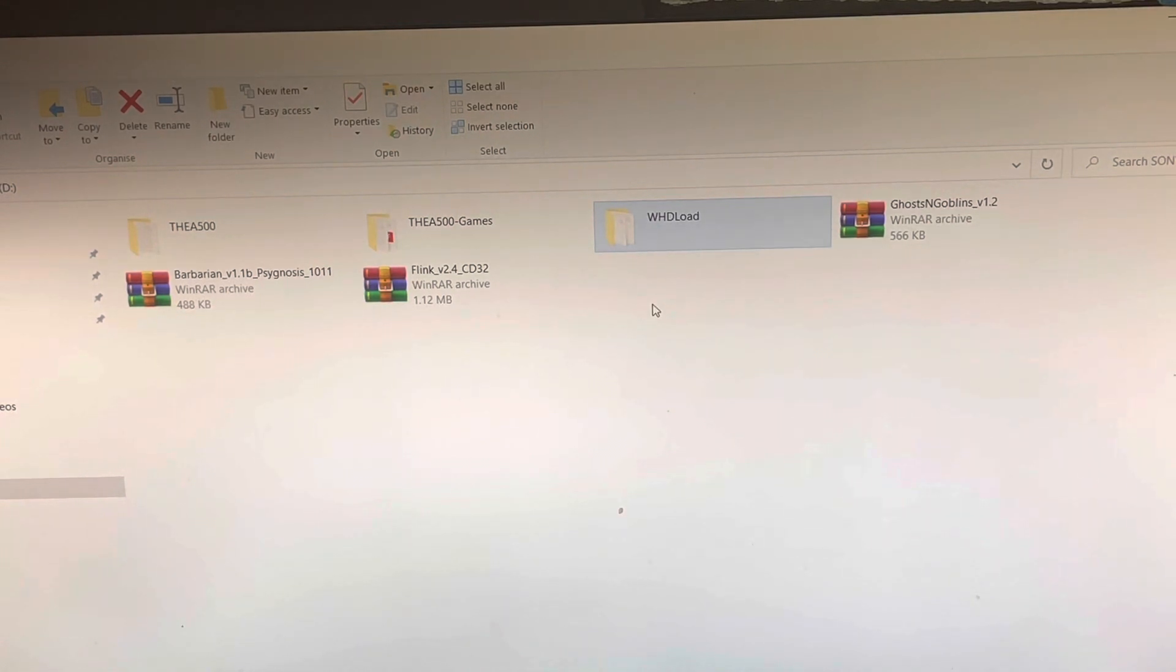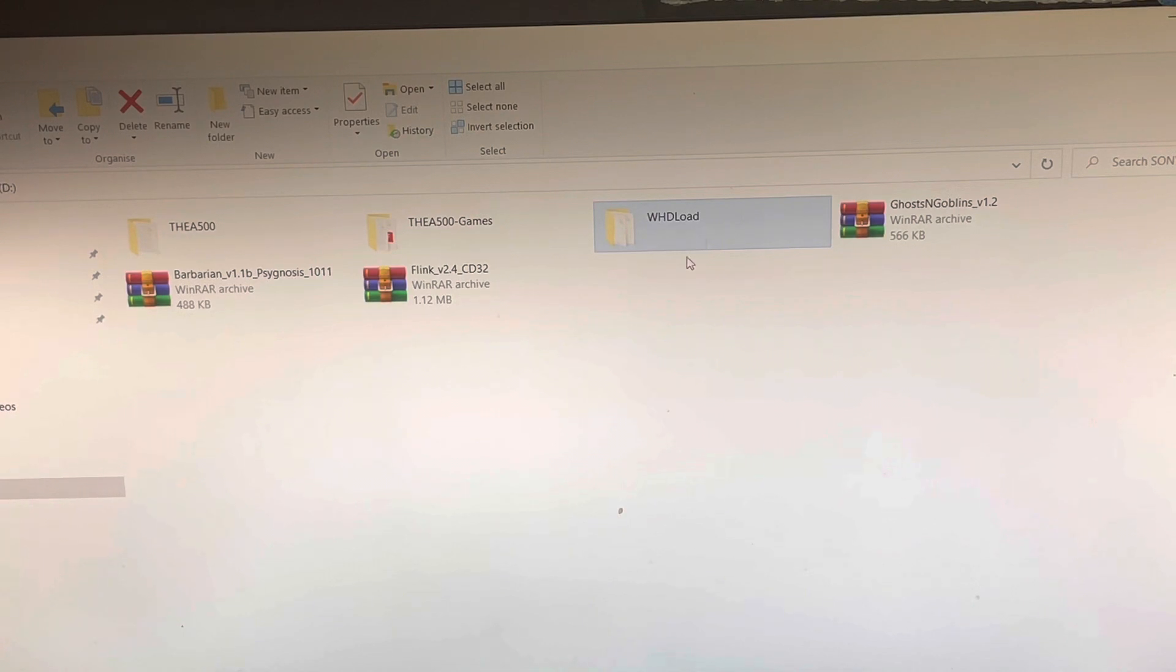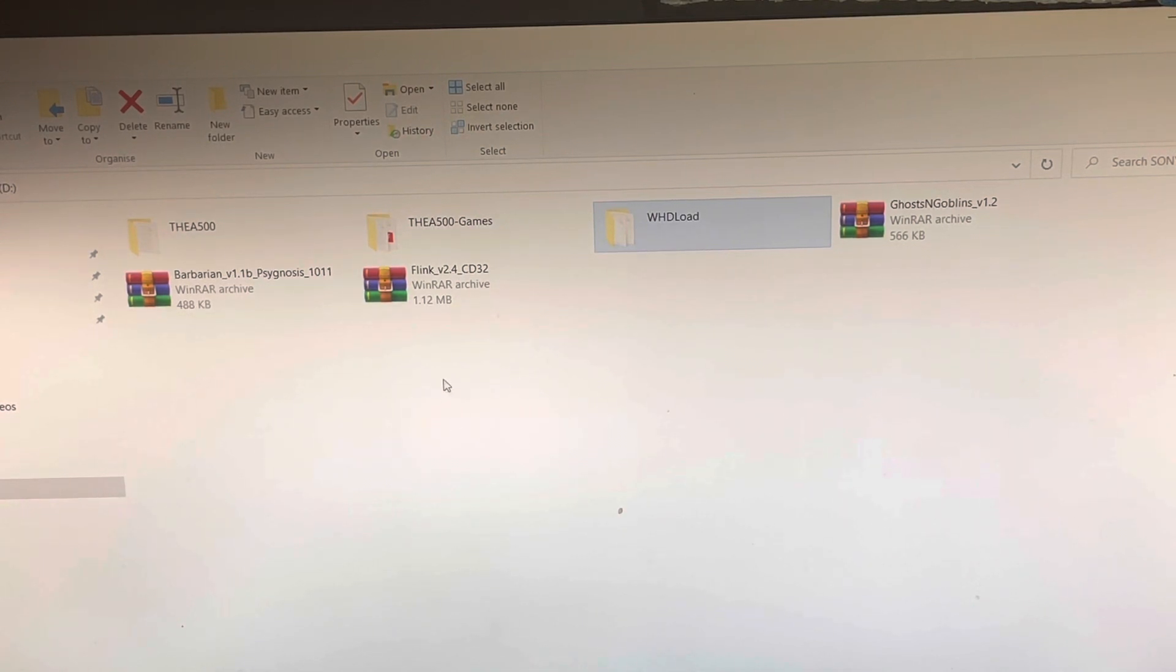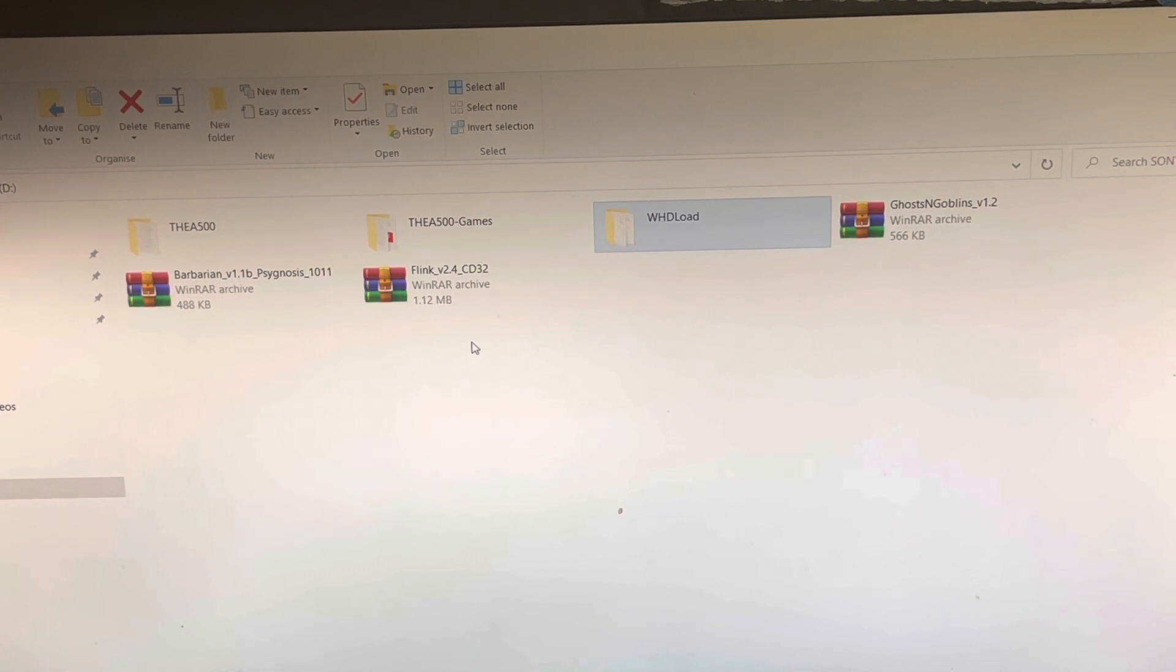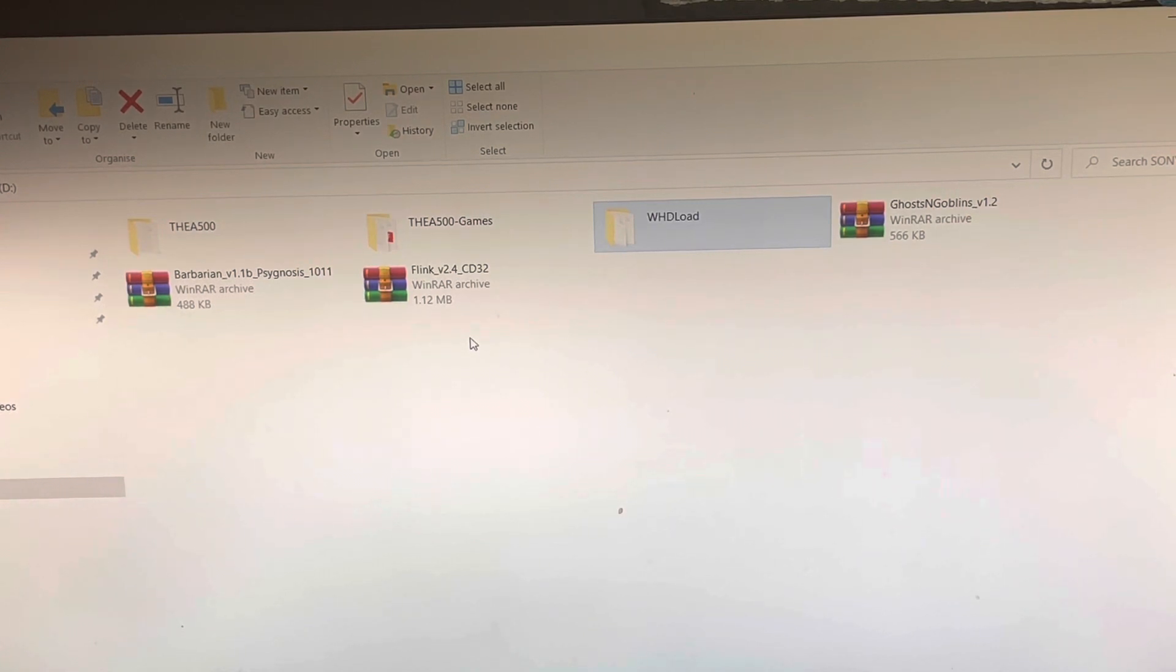So once that's done and dusted, you go and get your games as per usual. I'll keep the link in the description and it will bring you to the whole library of Amiga games. Now this is where it can get confusing.